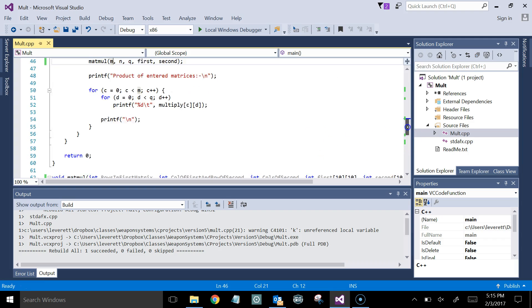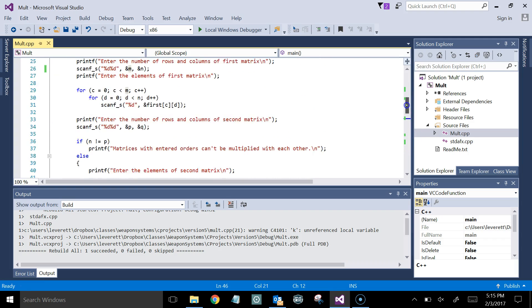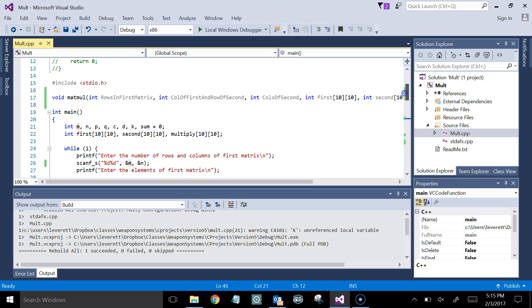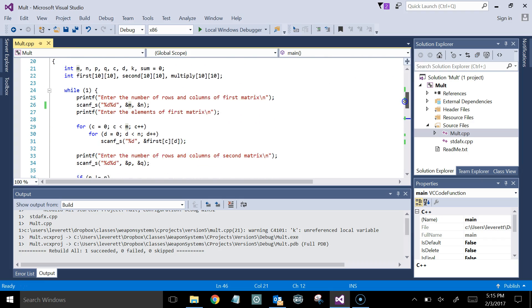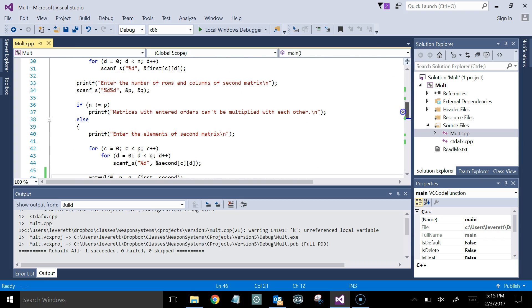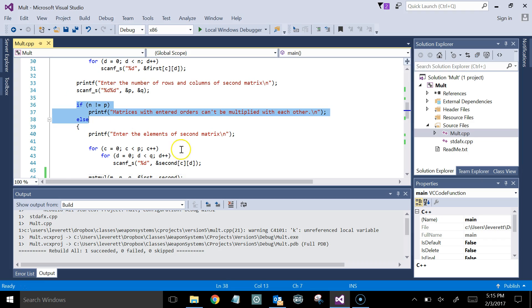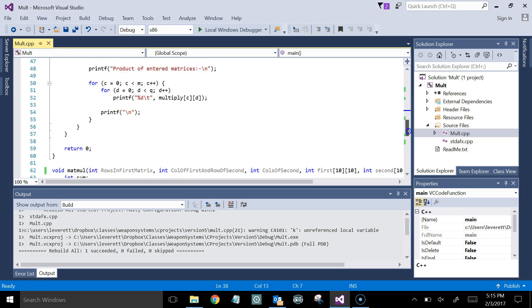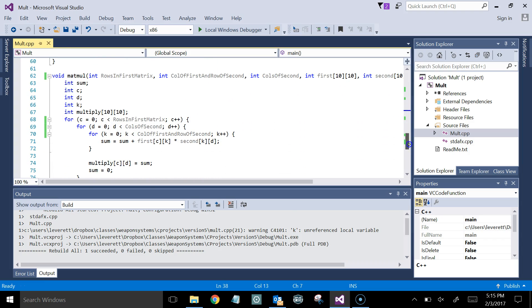This check where they do it up here in the main program where it says if one number doesn't match the other number, they print out an error message. What you probably ought to do is do that check down in your subroutine when you actually try to call them.